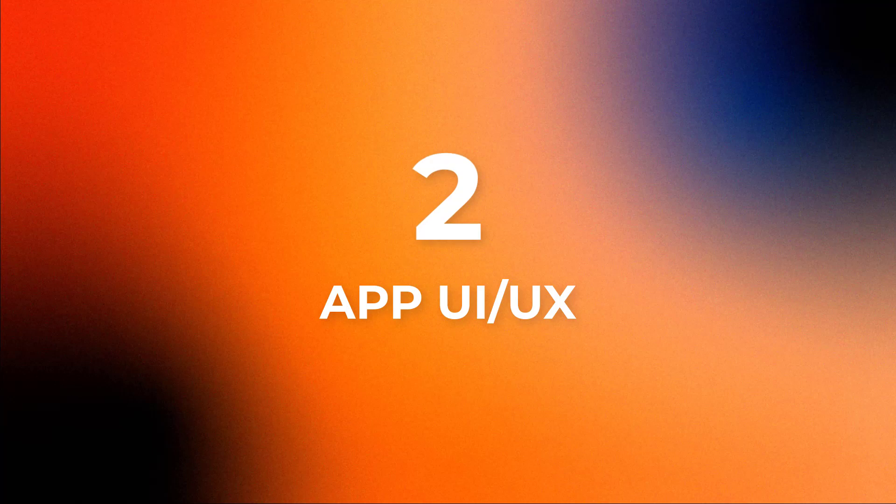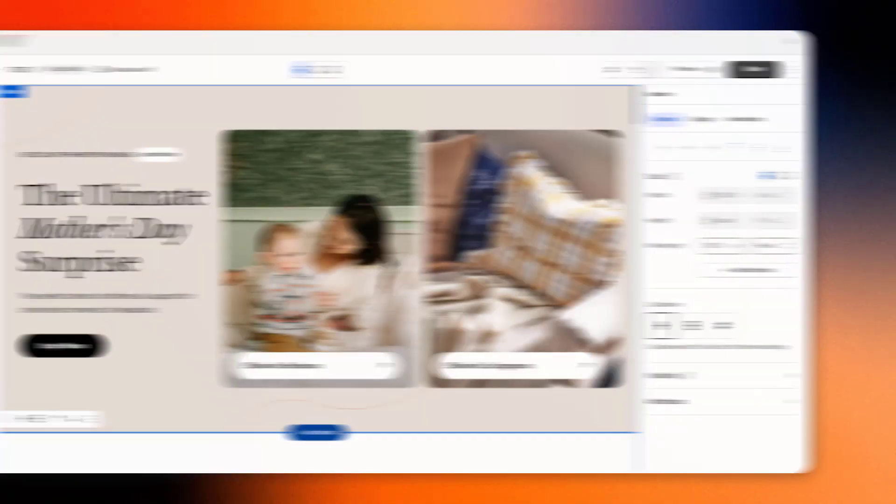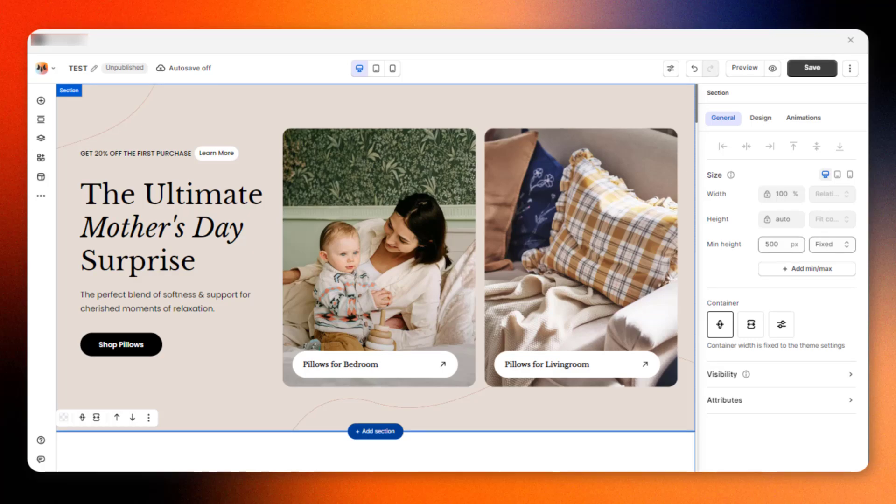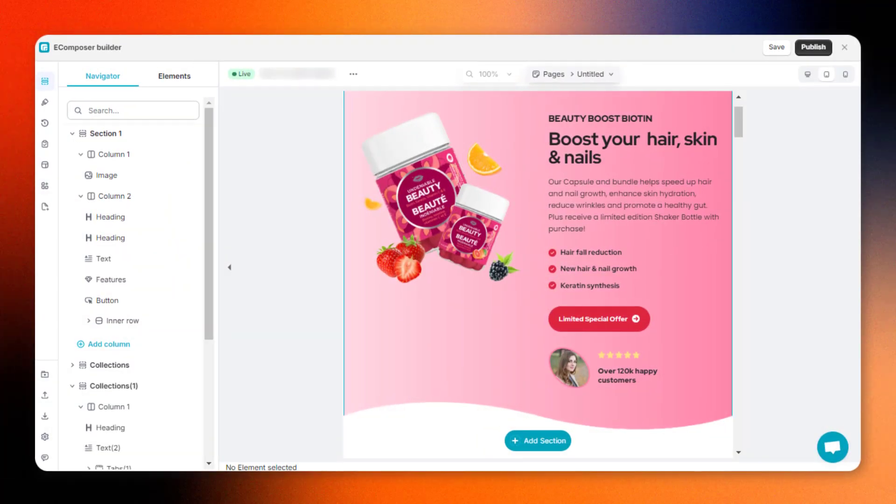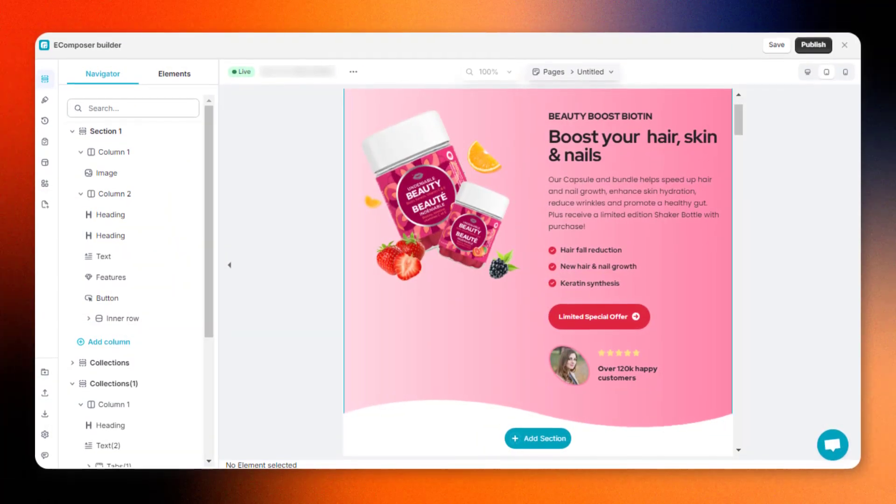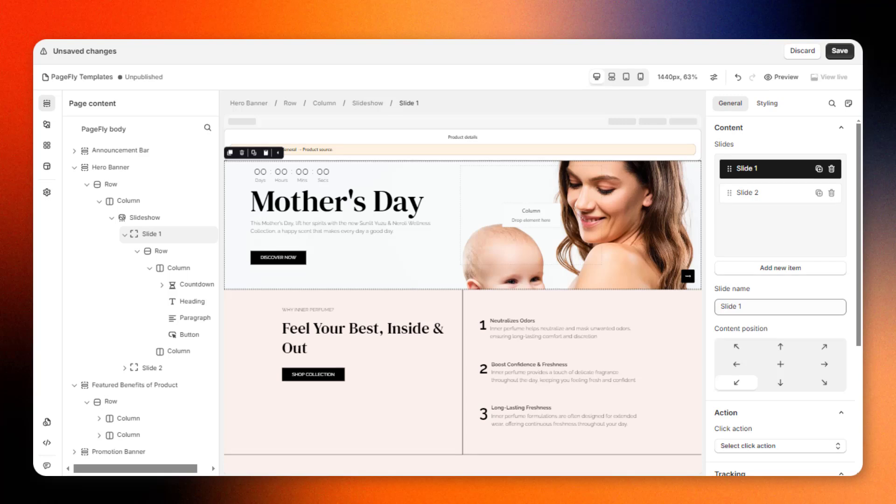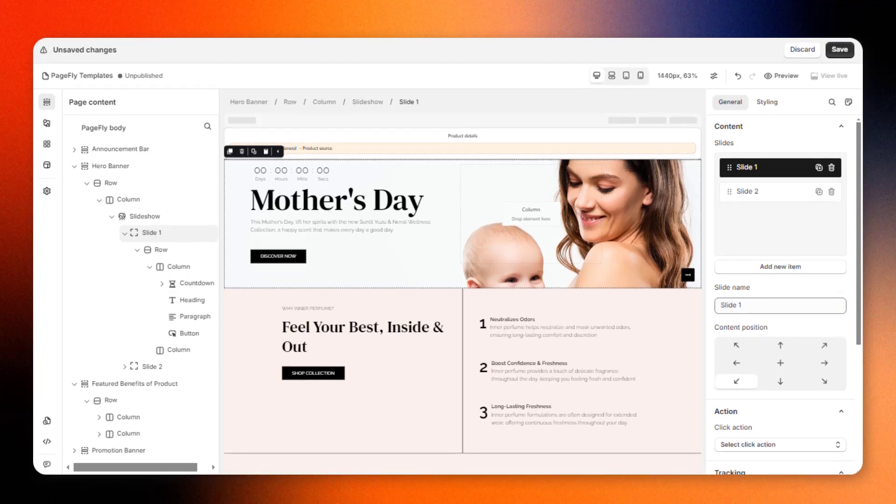Second, the app UI and UX. An intuitive app UI and UX ensures that you can leverage the full potential of the builder to design a Shopify website quickly and efficiently.